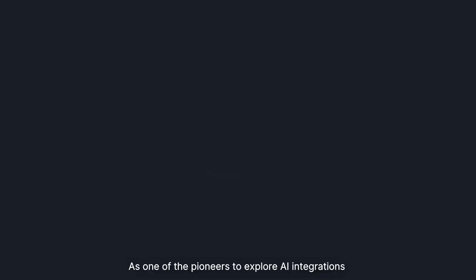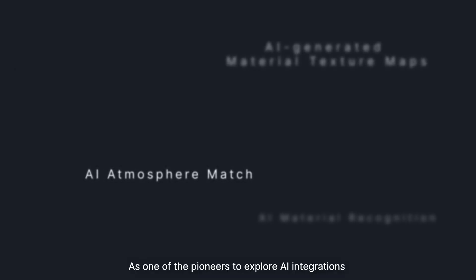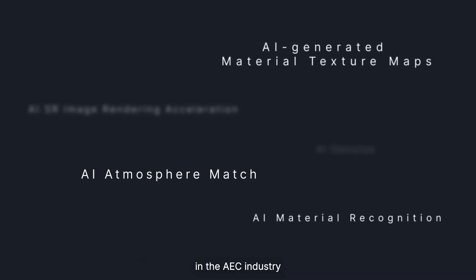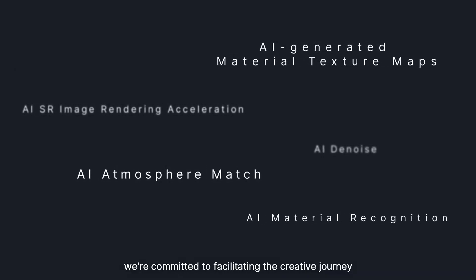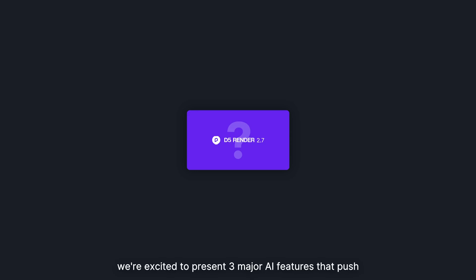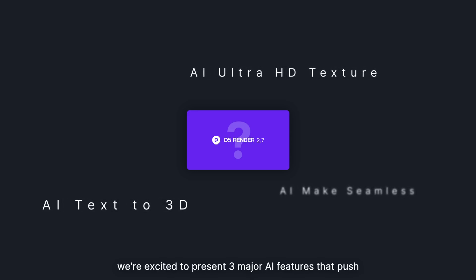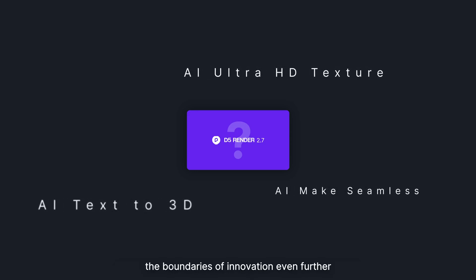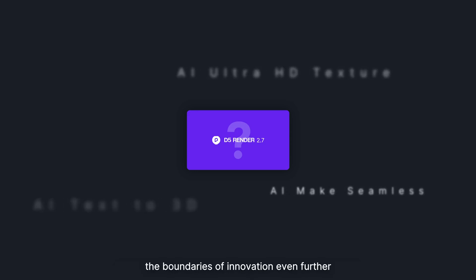As one of the pioneers to explore AI integrations in the AEC industry, we're committed to facilitating the creative journey for designers and 3D artists. With the release of 2.7, we're excited to present three major AI features that push the boundaries of innovation even further.